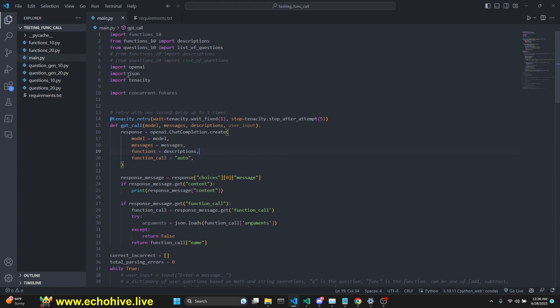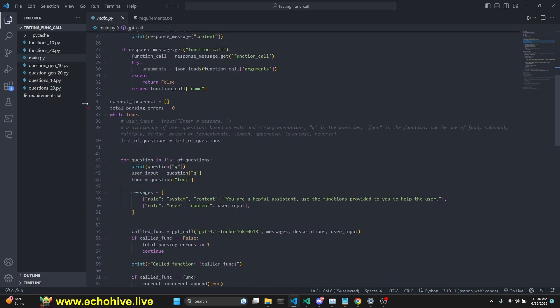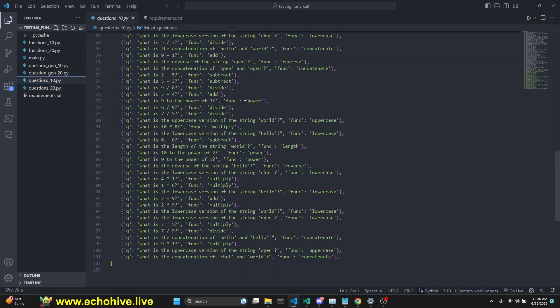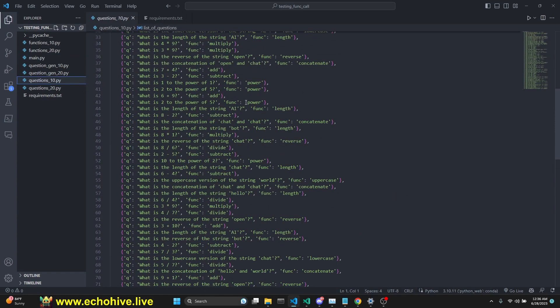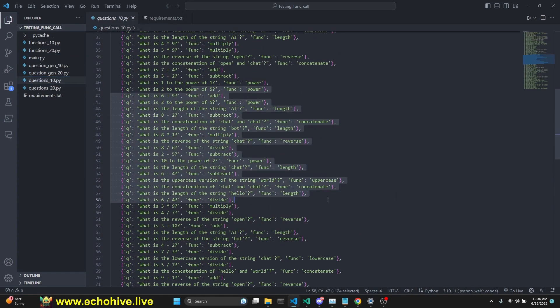While doing that, we're going to learn about tenacity retry. This decorator allows a function, if it fails, to be retried. In this case, we're going to wait for one second for five attempts if OpenAI chat completions fail. Half of the functions are math related and the other half are string operations related in Python.